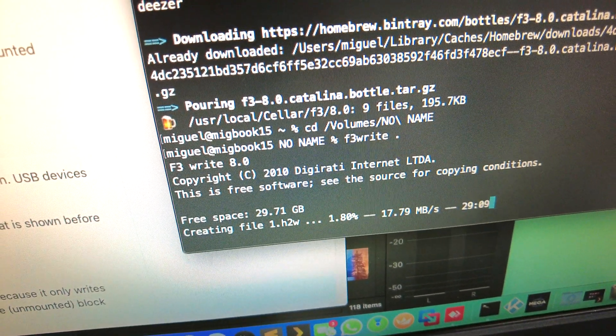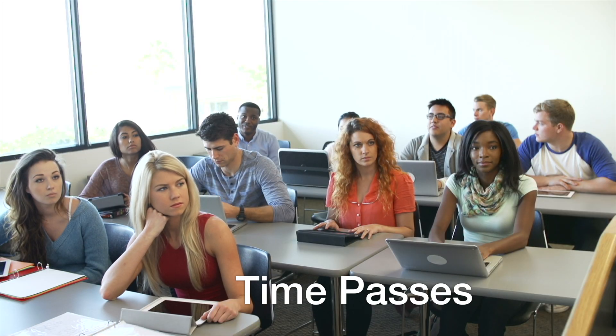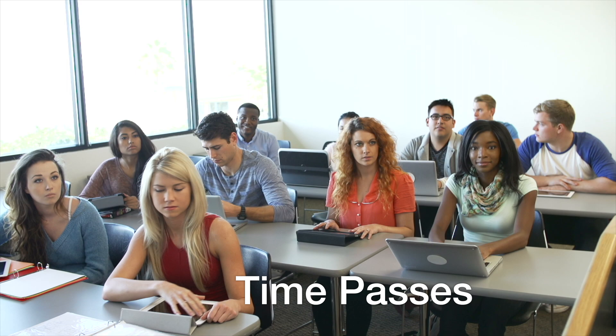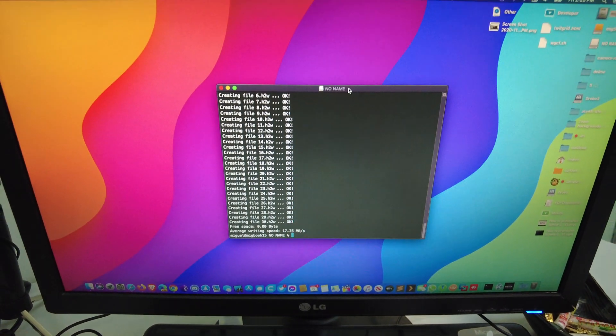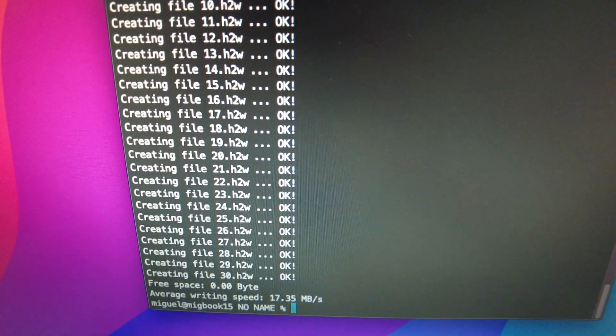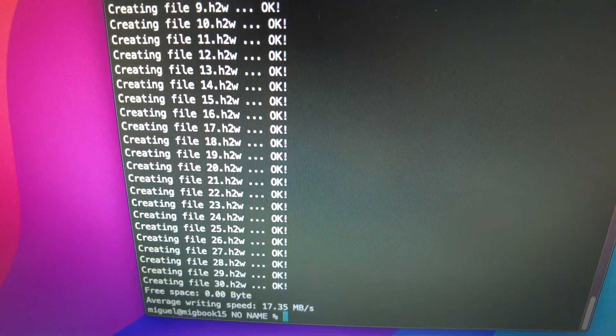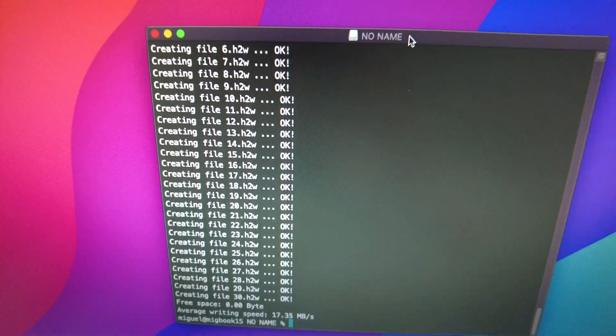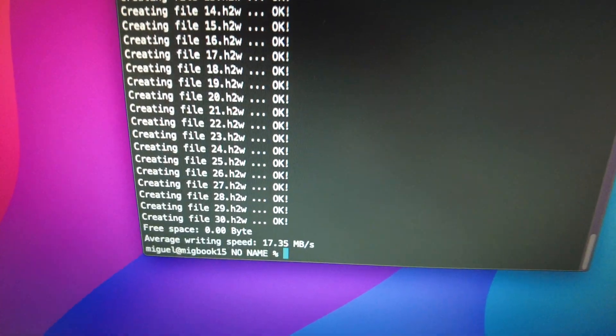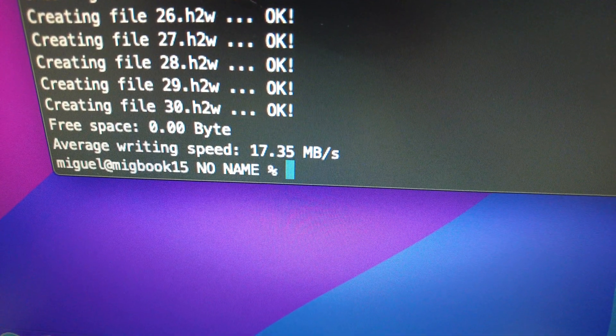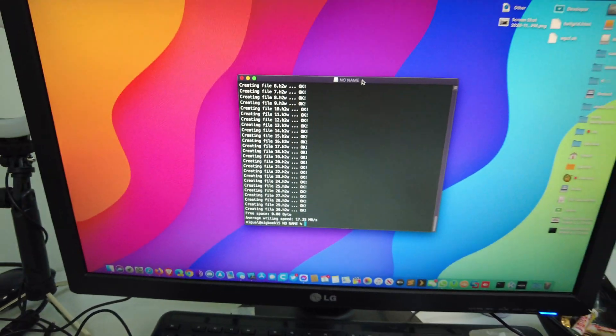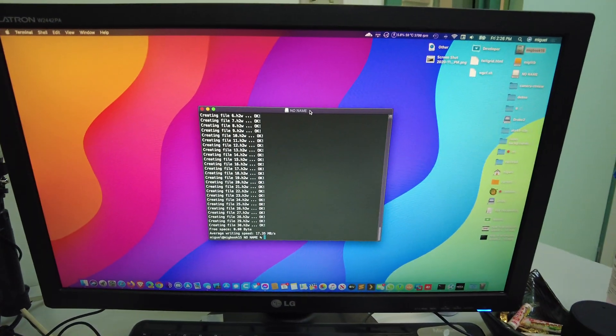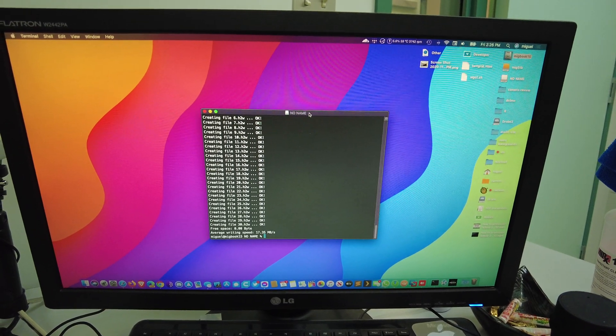Okay, time has passed and there we go. It's written, it's filled up the SD card completely, and it tells me that the speed is 17 megabytes per second, which is pretty good for that particular SD card. All righty.